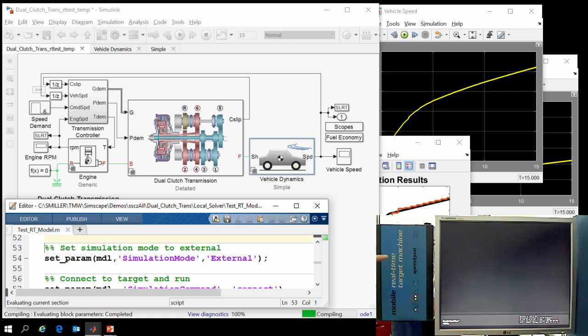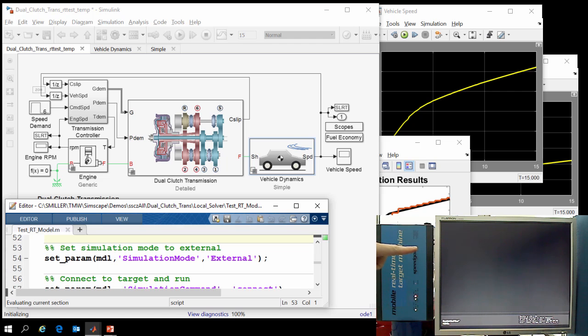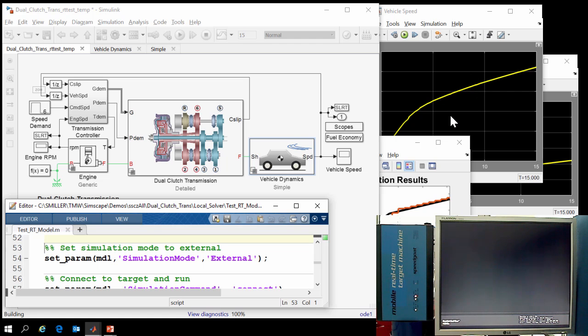Here you can see the real-time hardware, which we are using, it's running Simulink real-time, and it's connected to a monitor where we will be able to monitor the behavior of the simulation on the real-time target. We'll also be running in external mode, so we'll be able to see the simulation results on a Simulink scope.